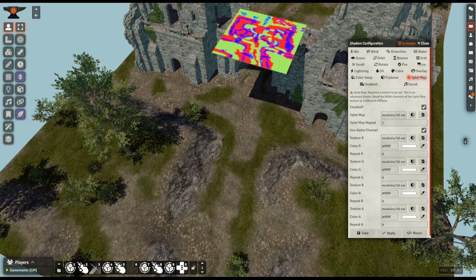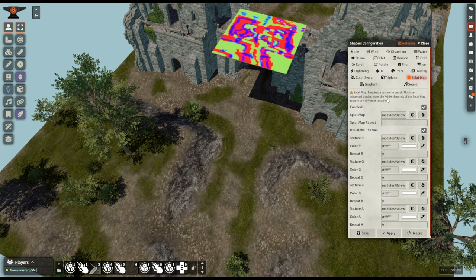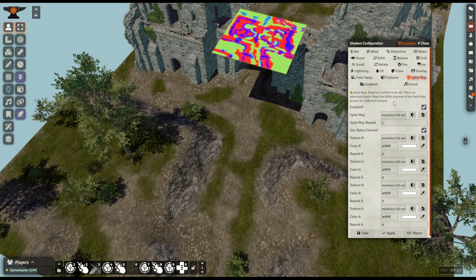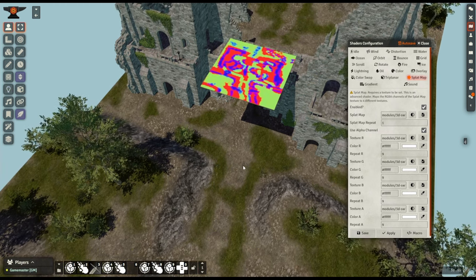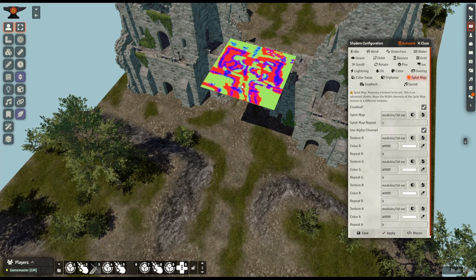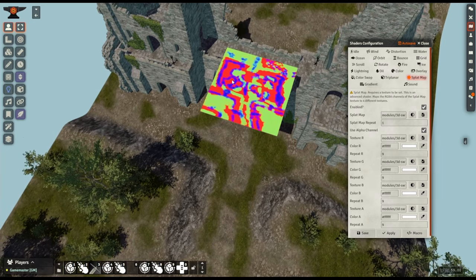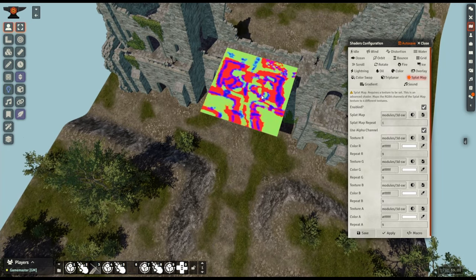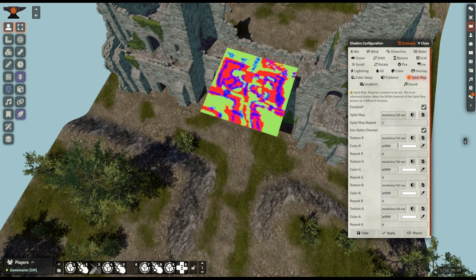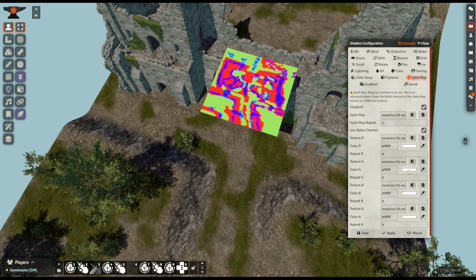As it says here, this is an advanced shader that maps the RGBA channels of the splatmap texture to four different textures. What that means is basically what I said earlier - 3D Canvas looks at the splatmap and assigns the red, green, blue and alpha or transparent channels to those textures that you plug in here in this section over here.